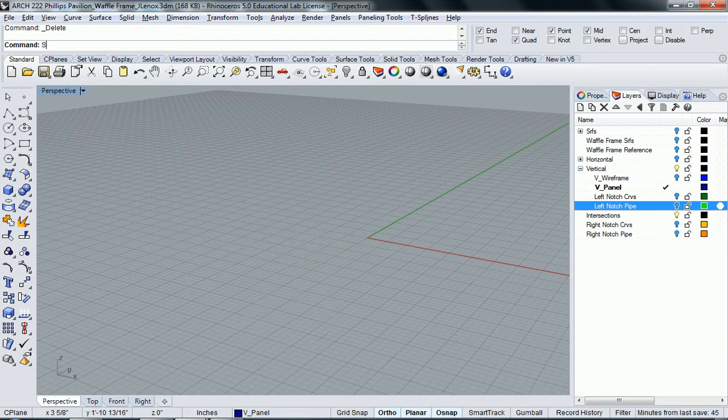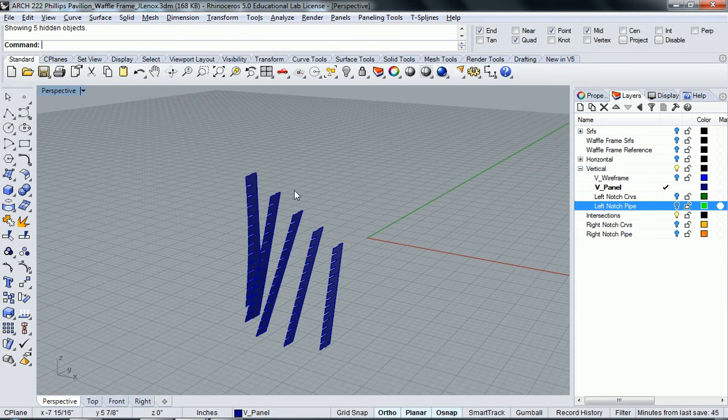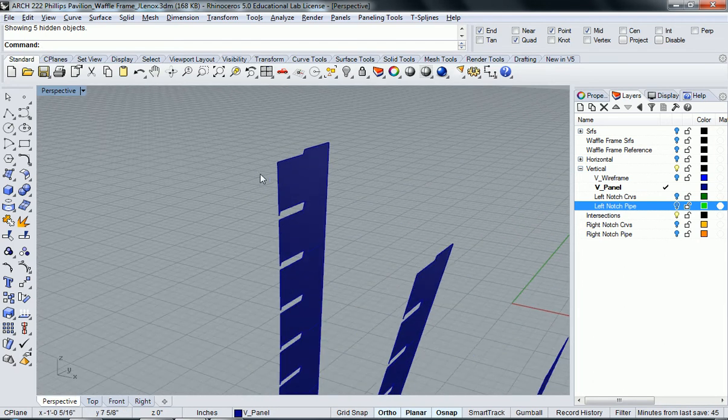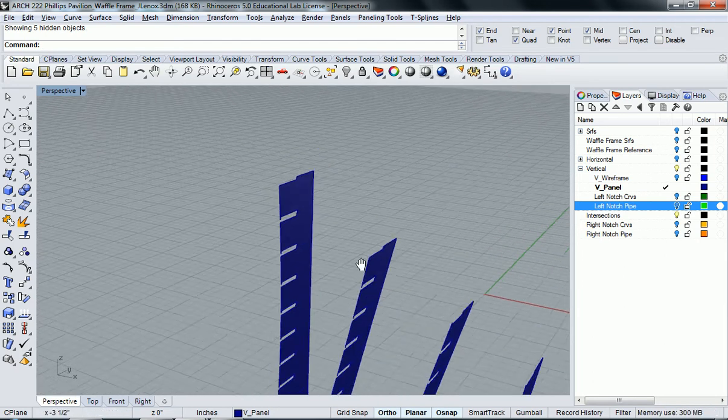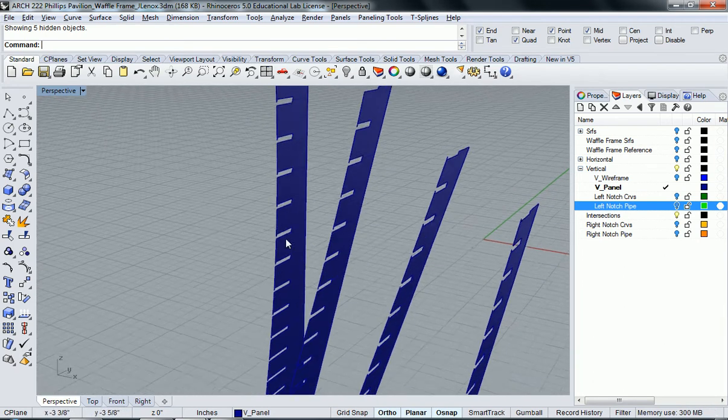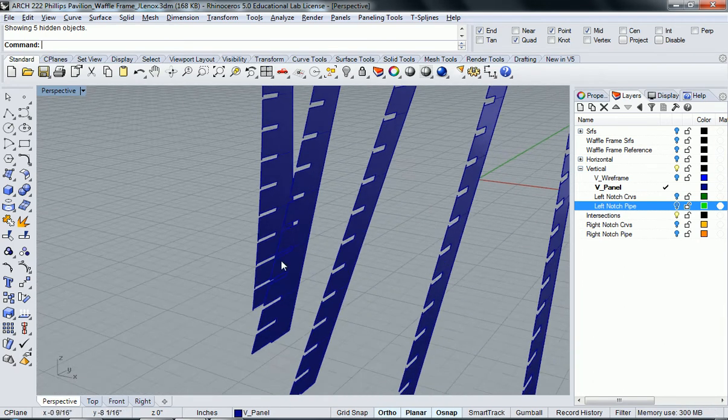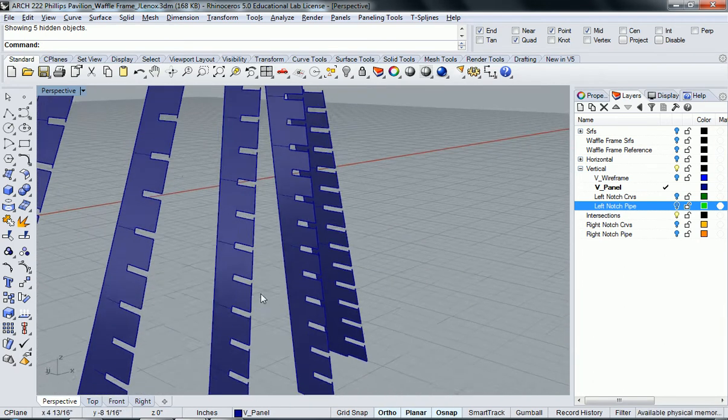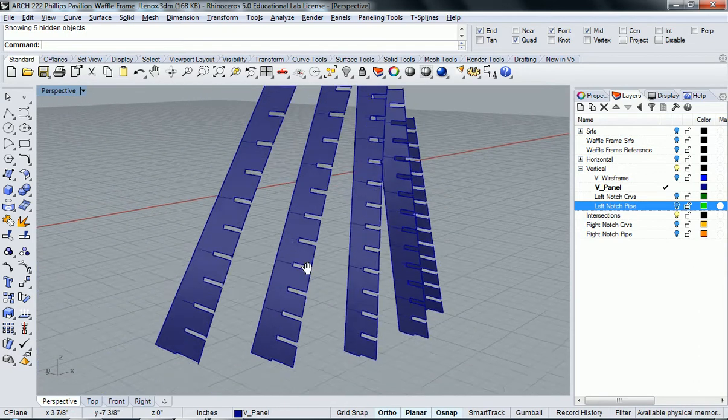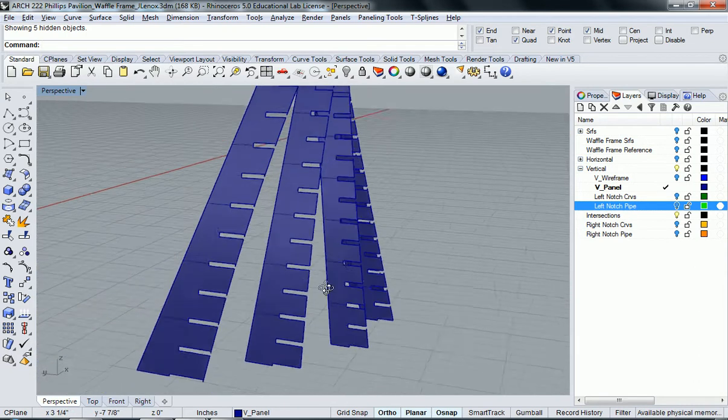If I type show to bring the panels back, zoom into it here. You can see that the pipes notched everything out for us.